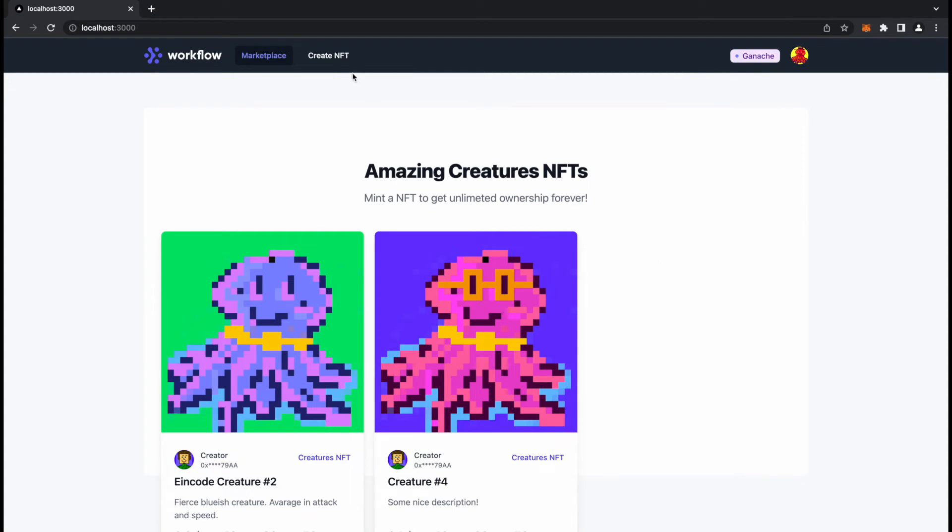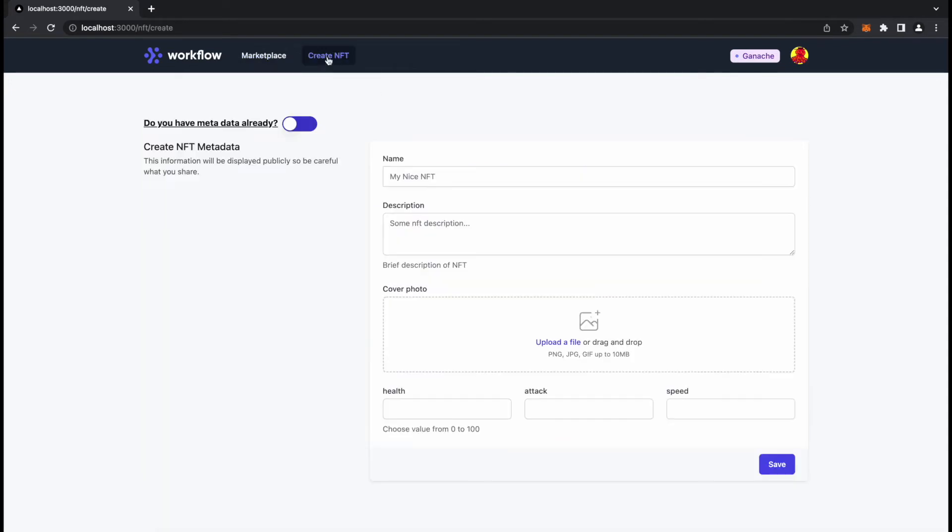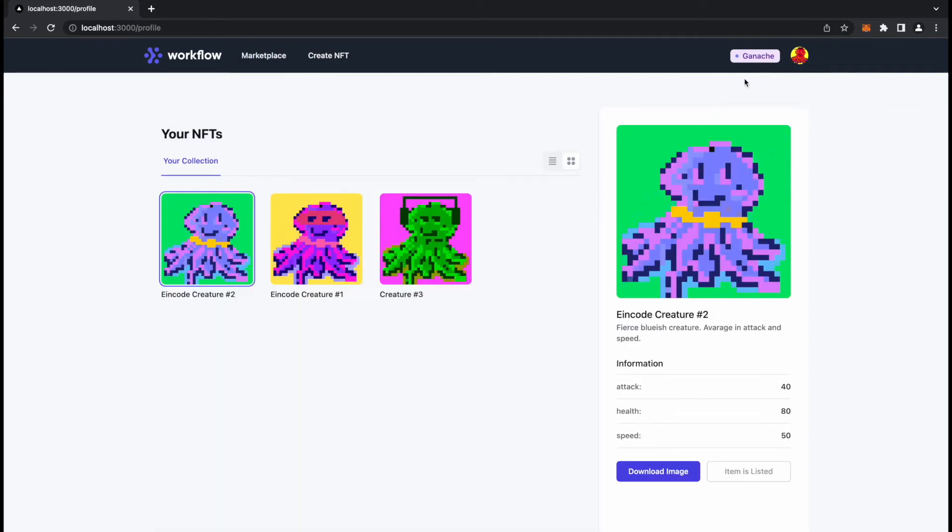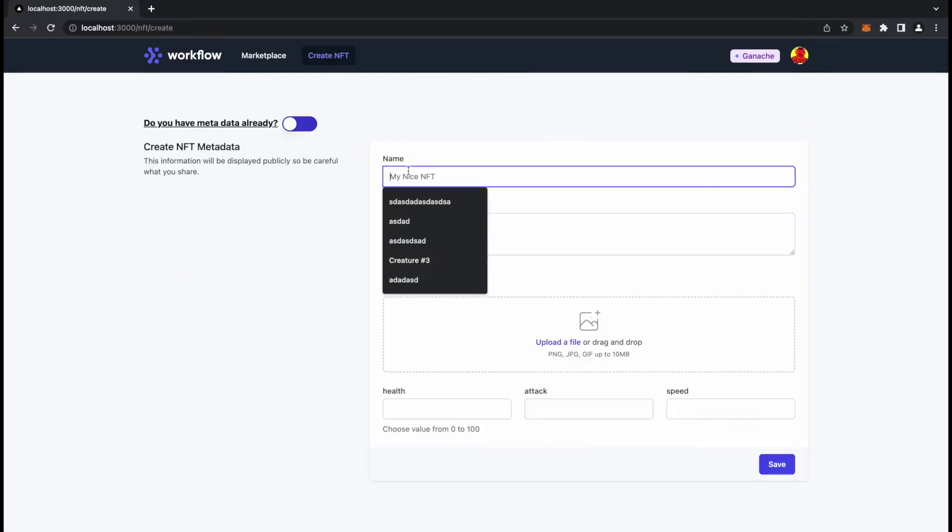Currently this NFT is not listed for sale. You can see some of them are listed for sale but some are not. You can list for sale the NFT and then it will be listed.